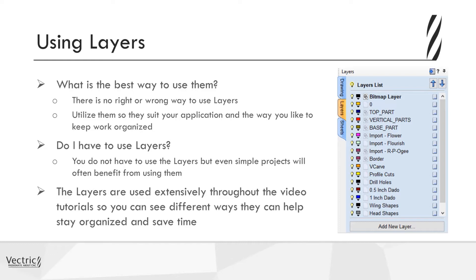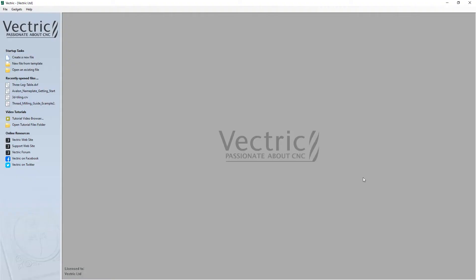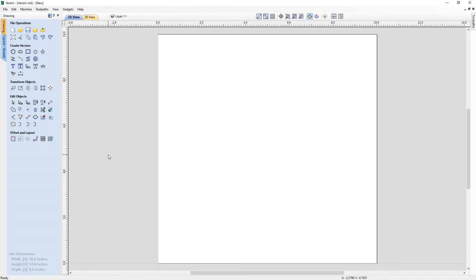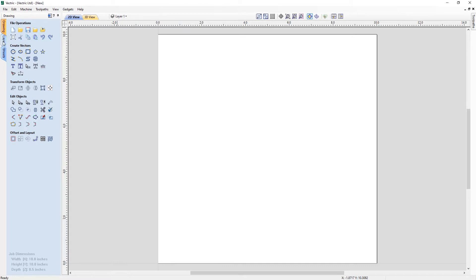Let's go into the software to look at ways we can access our layers. We'll create a new file — a 10 by 10 job — and press OK. You can access your layer manager from the view toolbar at the top, and from the layers tab on the side.